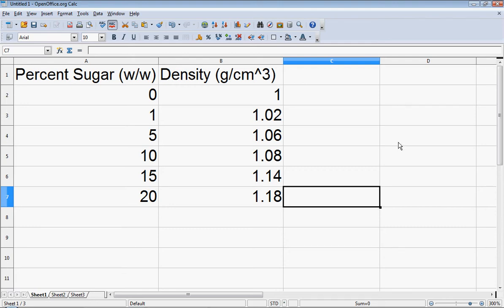This video will use a spreadsheet program — specifically OpenOffice Calc — to produce an XY scatter plot that will have a linear trend line and will display the equation of that line.